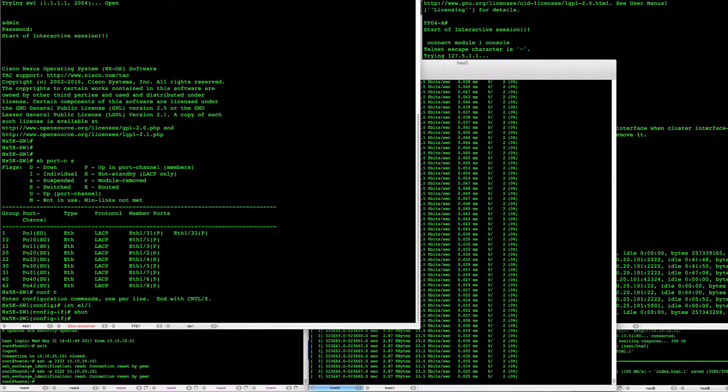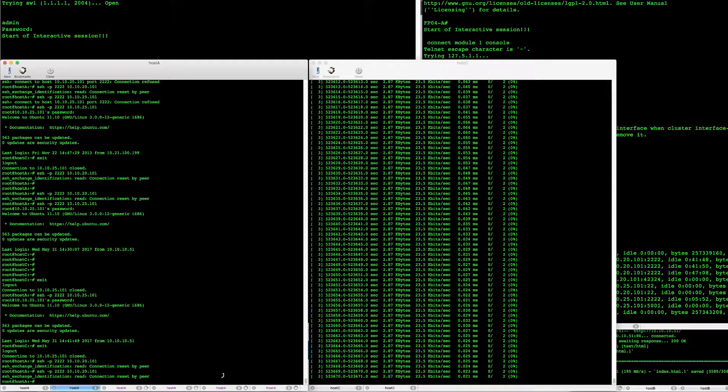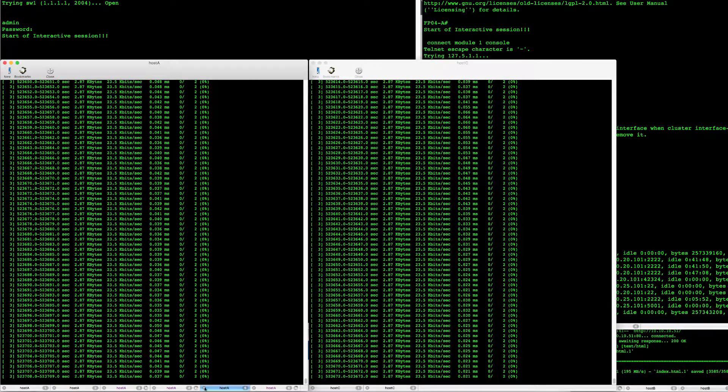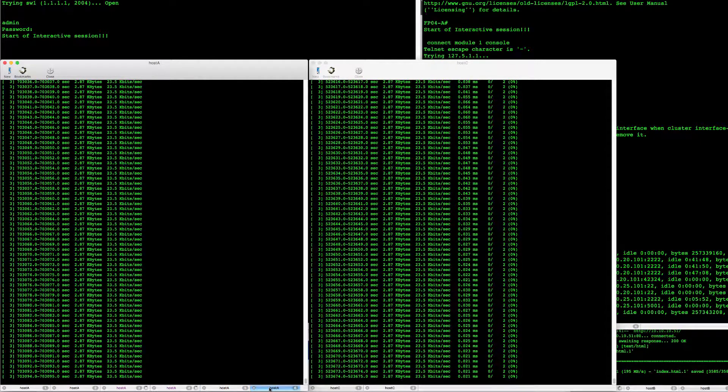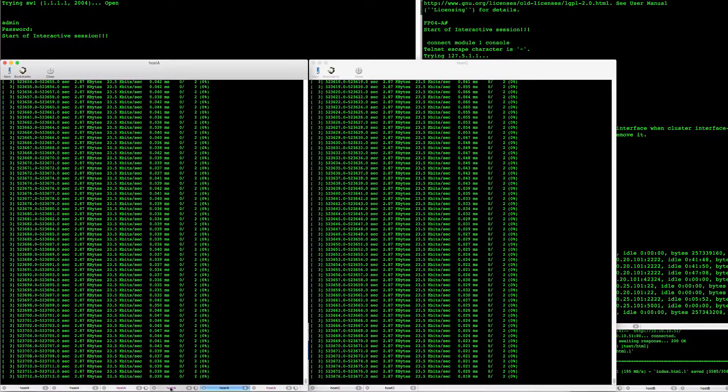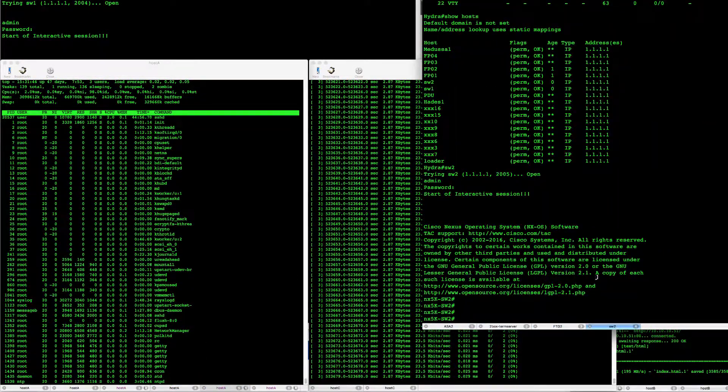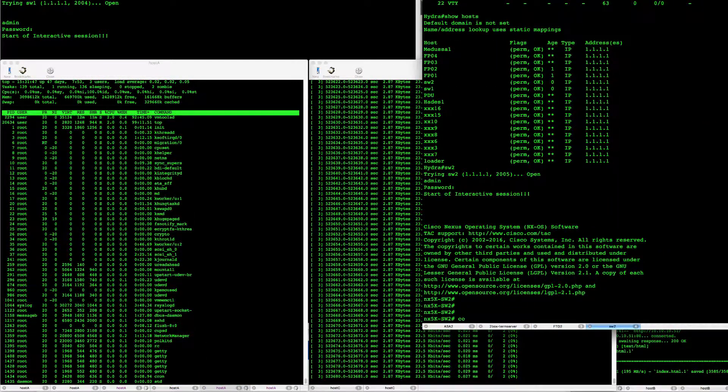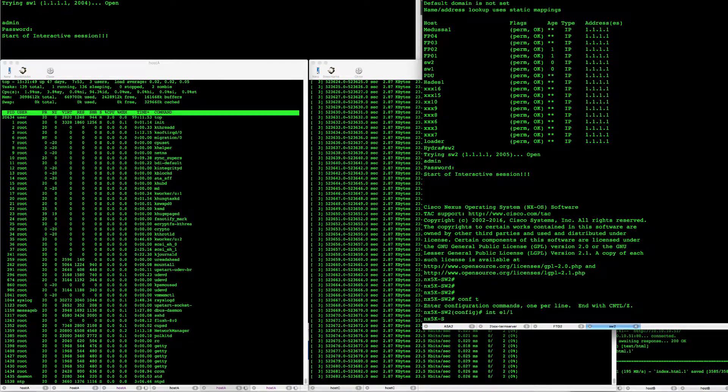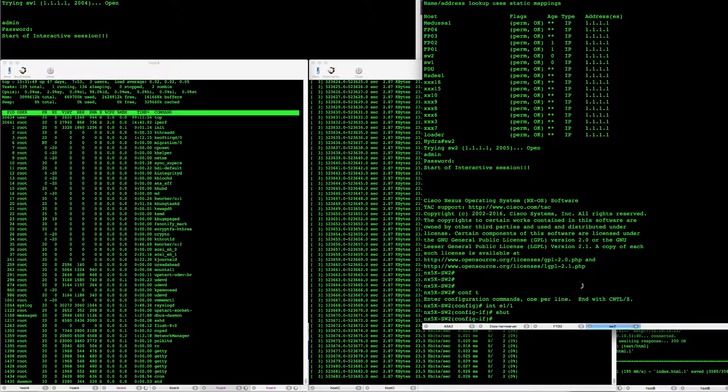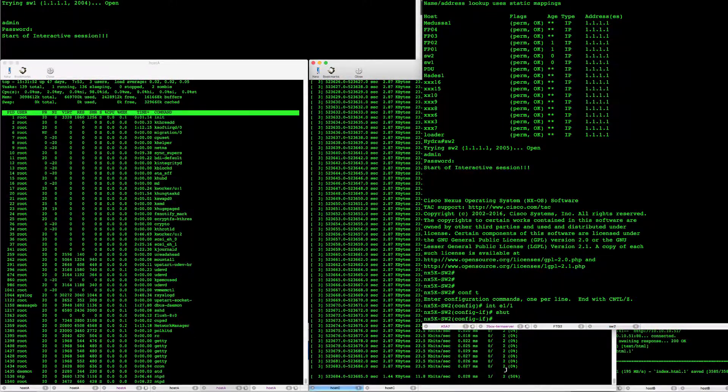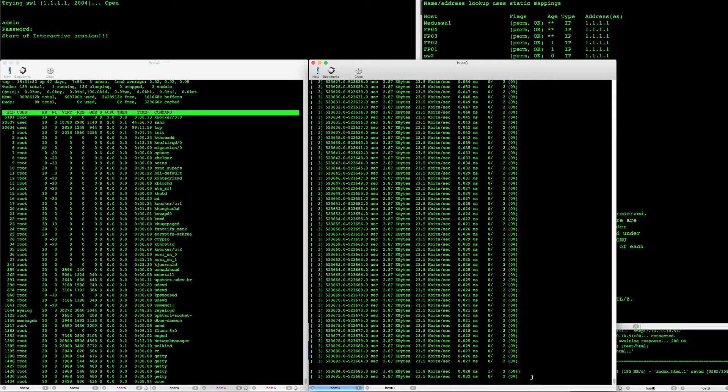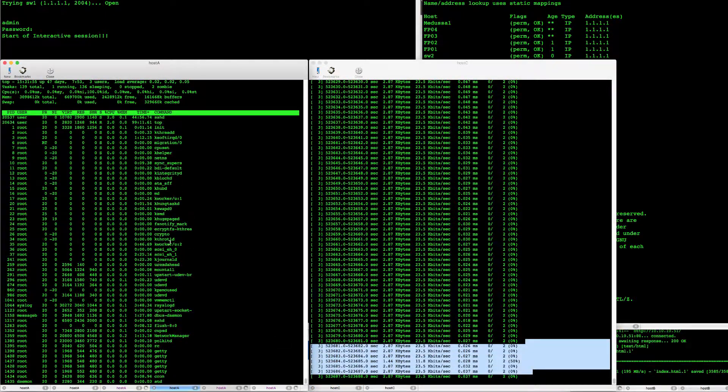So this does not cause, bringing down one of the links in the VPC does not cause any outage. That's pretty simple here. Everything is still running. And then when I go to switch 2 here and once I shut down that port I can see that there is a little hiccup in connectivity.